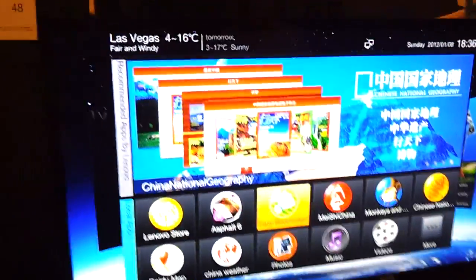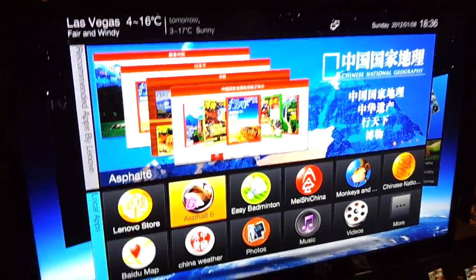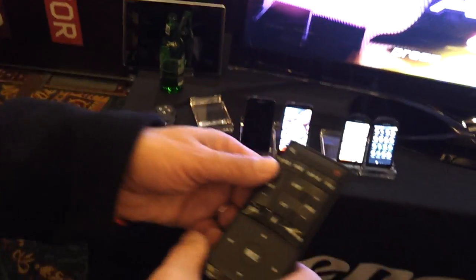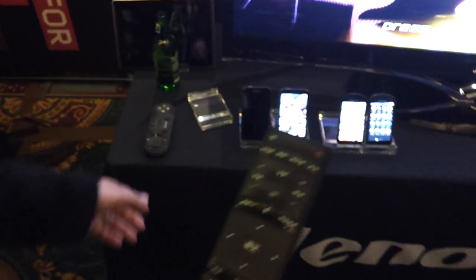Can you demo one? Sure. Maybe just a graphics game. Sure, yeah. That would be great. And the demo, so it comes with two remotes. One is the actual remote and one is the gamepad.